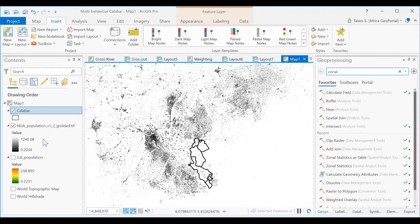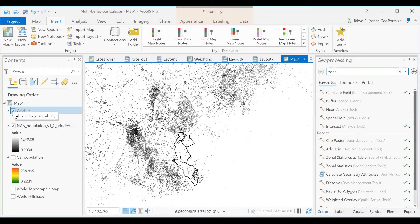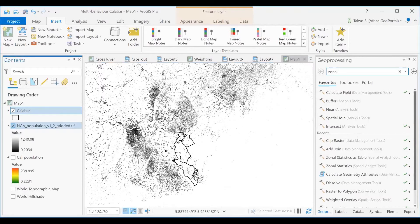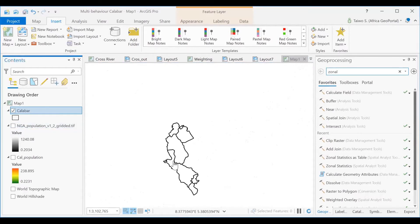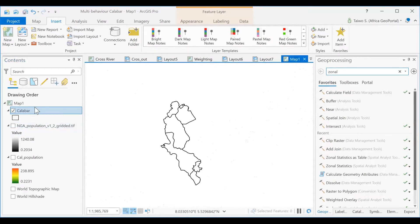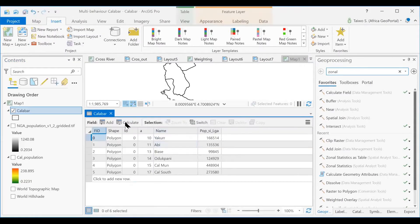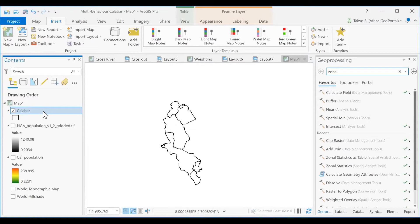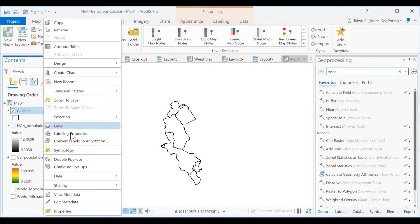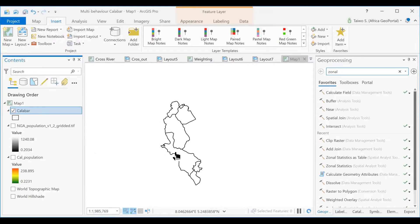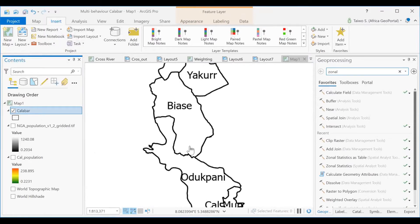In this context, we have this particular area in Nigeria called Kalaba, and this is the shapefile. As you can see, if you look at the attributes, you see it contains numerous names of the areas. So we can close this and label it so we can be able to understand.